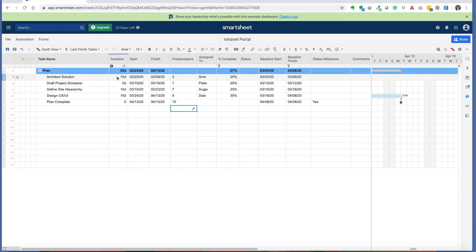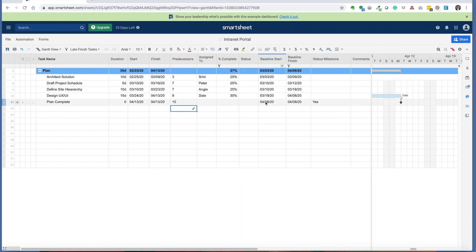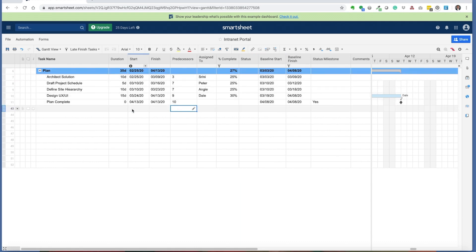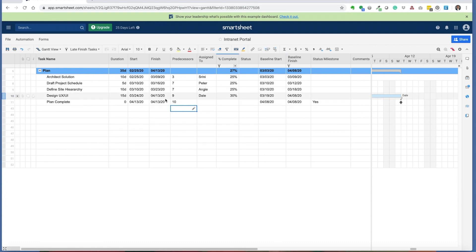Remember, your start and finish dates will always adjust. But the PM has to go back in and compare the dates against the baseline to see is it recoverable, and can you bring the project in on time based on the original baseline finish date.